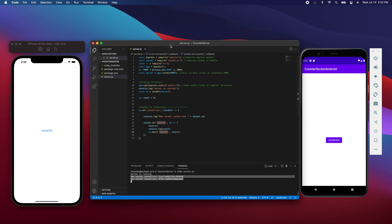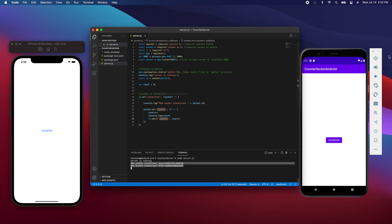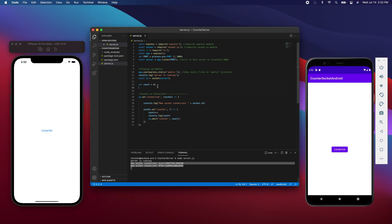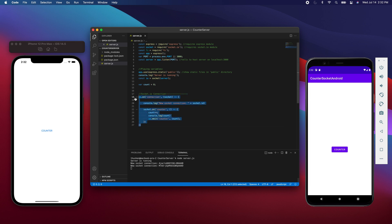So to explain the code, the way it works is right over here, this variable called count stores the counter value. You can see right now in this IO connection.